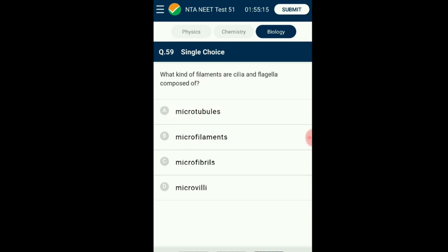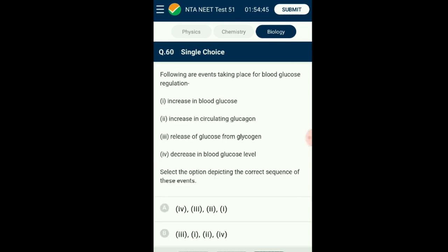Question number fifty-nine: What kind of elements are cilia and flagella composed of? Hair-like outgrowths of the cell membrane are cilia and flagella, where cilia are shorter in length and more in count compared to flagella. Studies have shown that their core, namely the axoneme, is surrounded by plasma membrane. The axoneme is made up of microtubules arranged in a cyclic manner with nine doublets at the periphery and a pair in the center. The answer is option A: microtubules.